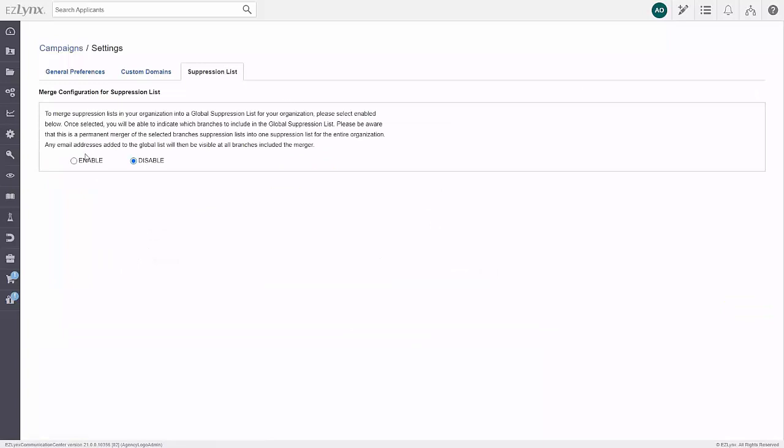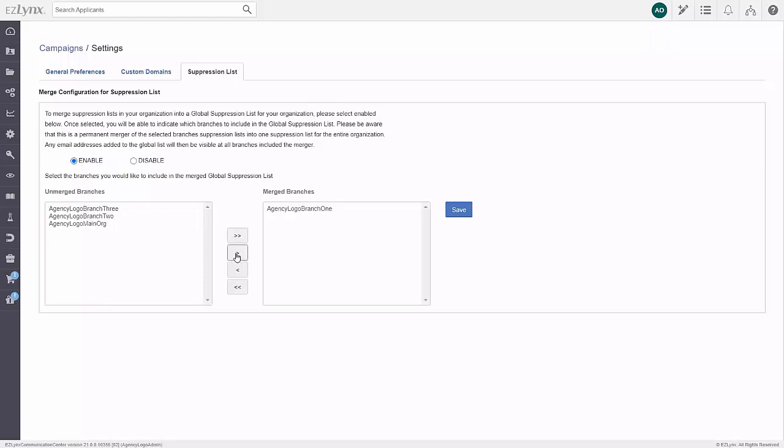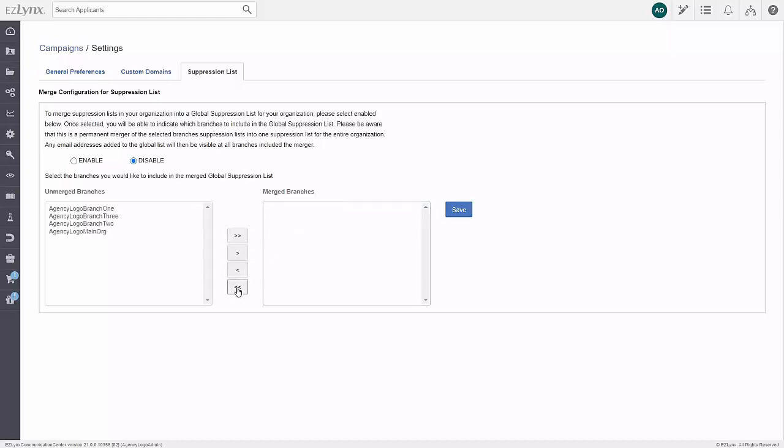Next, click Enable. You can move the different locations to the merged branches pane by clicking on them, then clicking the right arrow. You can move all of the locations by clicking the double right arrow. If you need to remove any locations, you can use the single or double left arrows to remove one or all of your locations. Once you're ready, click Save.